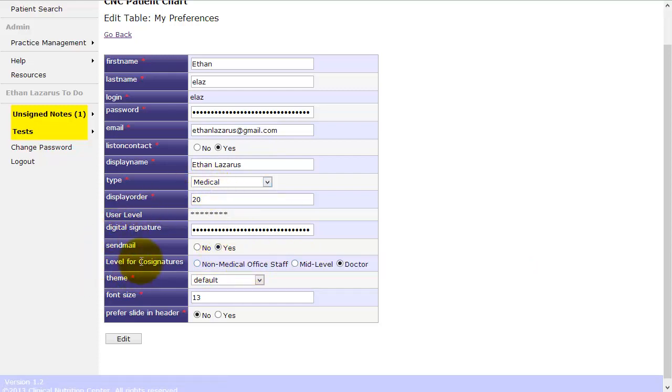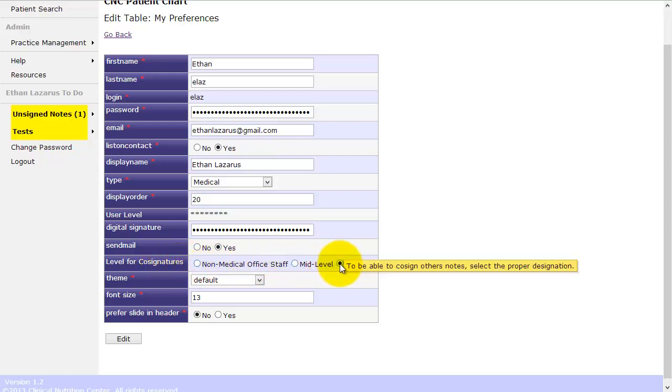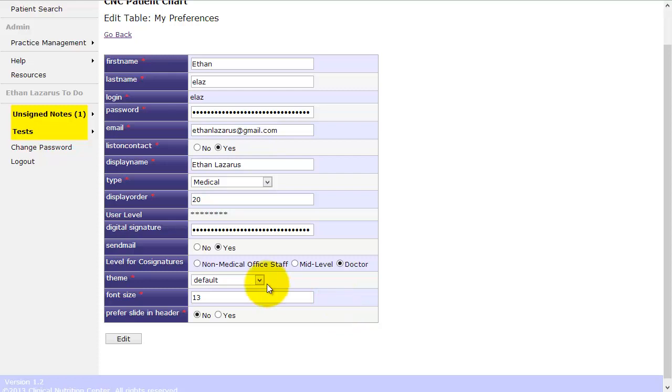Co-signatures, this is actually pretty handy. So each staff is either going to be non-medical, mid-level or doctor. And basically everybody above the lowest level can sign off on that level. So non-medical staff, that's going to be your medical assistants and so on and so forth. They can't sign off on anything.